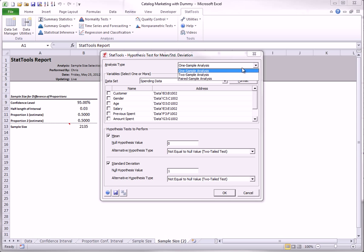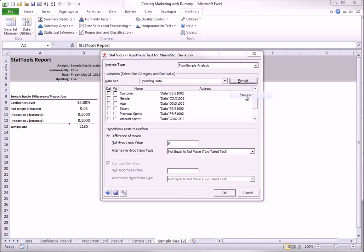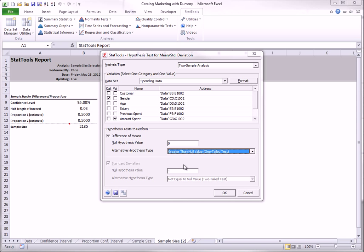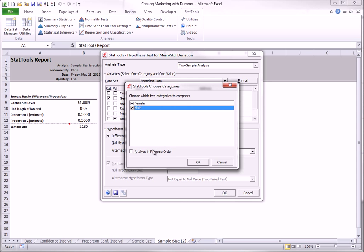Again, I will run a two-sample analysis for the difference between mean amounts spent across gender, and the alternative hypothesis will be that the males spend more than the females, so I will make it greater than. You have to be careful about the direction of the test. In this case, I have specified the alternative as the greater than variety, and I want to test that the male mean is greater than the female mean. Therefore, in this dialog box, I have to reverse the order, so it is male mean versus female mean.